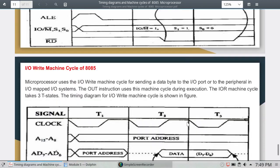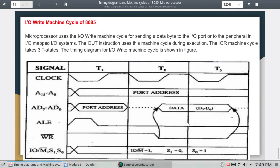The IO write machine cycle is used by the microprocessor for sending a data byte to the IO port or to the peripheral in IO mapped IO systems. The OUT instruction uses this machine cycle during execution. The IO write machine cycle takes three T-states.